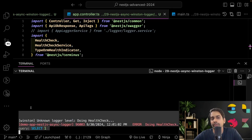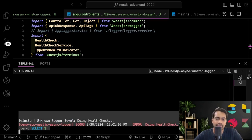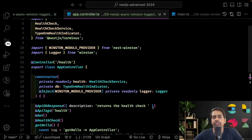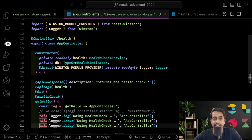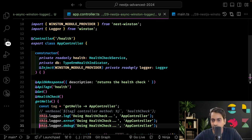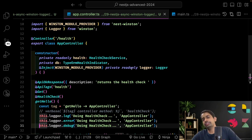I can hit the URL again and see the log message produced by nest-winston. The logger instance is obtained via winston module provider injected inside a controller or any service, and you use this dot logger dot log, this dot logger dot error, or this dot logger dot debug - whatever logging strategy you want to use. That's it. Now let's dockerize the ELK stack in the next video.